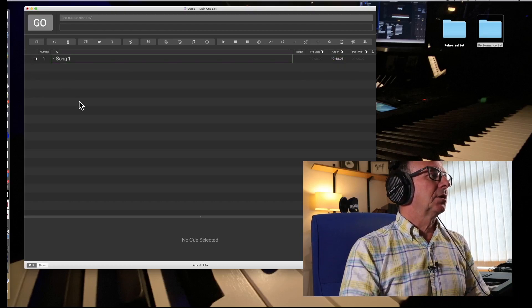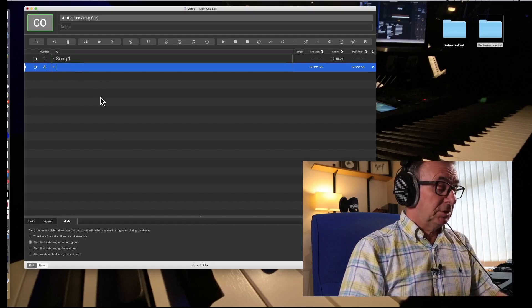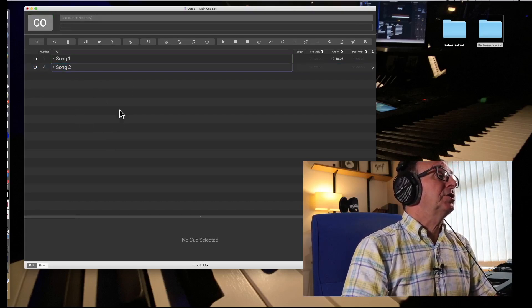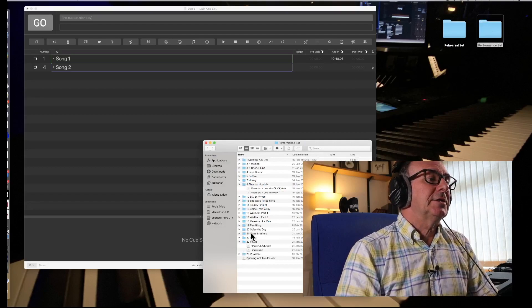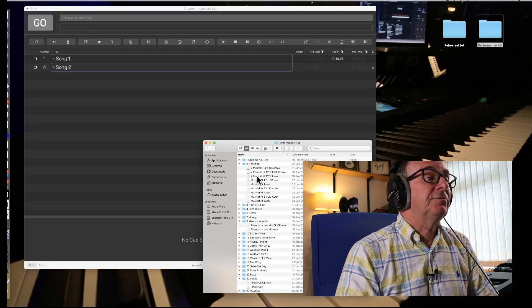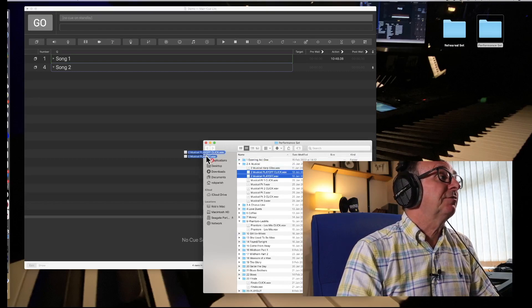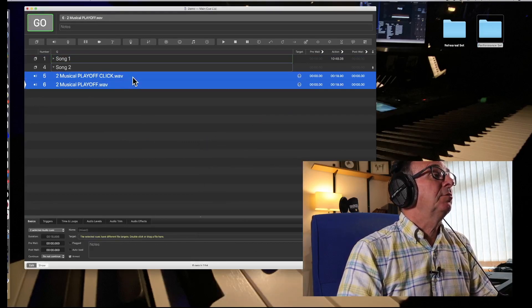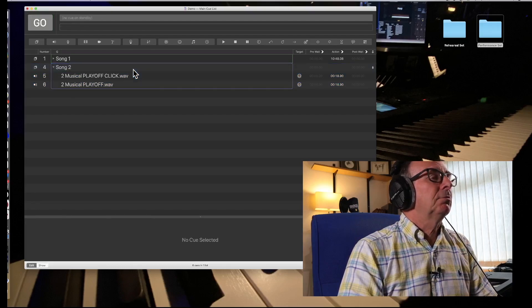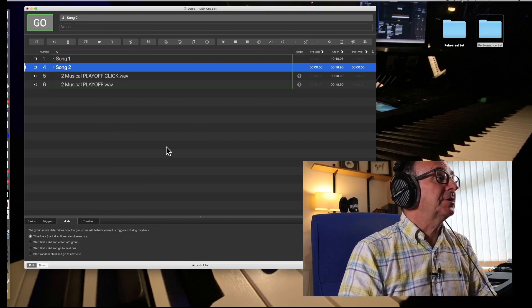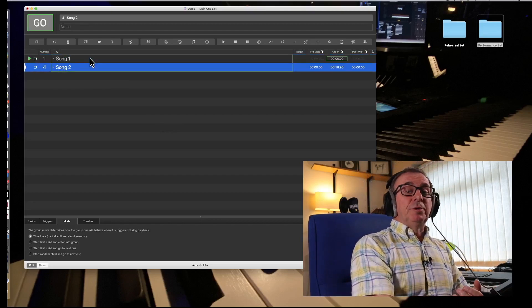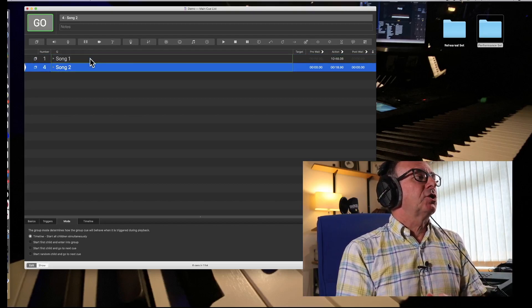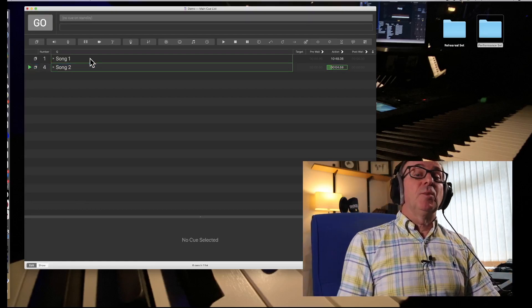We'd then close that song number one. And then we'd start with song number two. Song number two will do exactly the same as we did before. Let's take another, let's go with a playoff musical two playoff and musical two click for the playoff, drag them in as we did before. Select the two files, put them into the parent or folder as I like to call it. Highlight and set the timeline to start them all at the same time. We can close that. So now we have song number one, hit the go button. And away we go. It's already queued it for song number two. Hit the go button. And away we go.